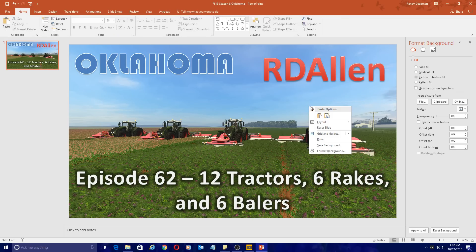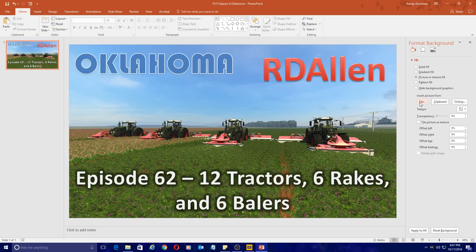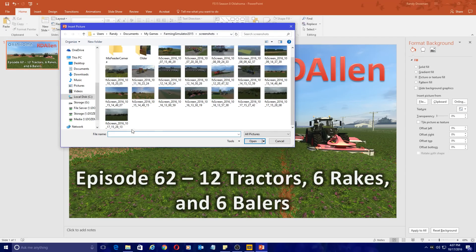We're going to format the background here — Format Background. We're going to go to File and browse to where the screenshots are. In the case of Farming Simulator, Farming Simulator 2015 saves its screenshots in your Documents, My Games, Farming Simulator 2015, Screenshots folder. That's where they are located.